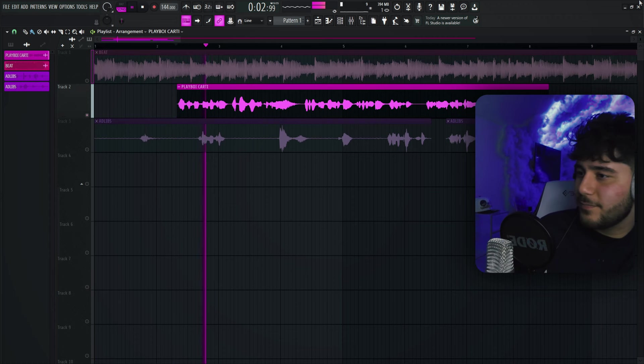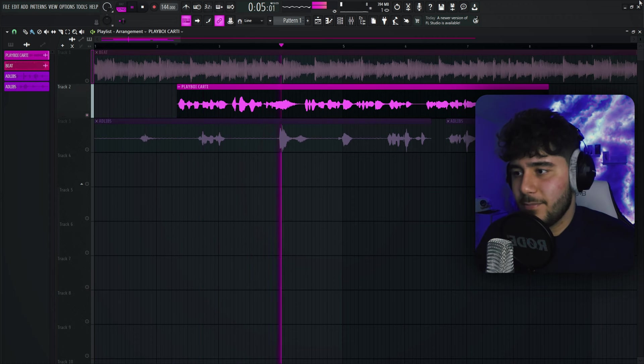So if you play it with the preset — [demo plays]. Now if we cut the preset — [demo plays]. Horrible. That sounds so bad.